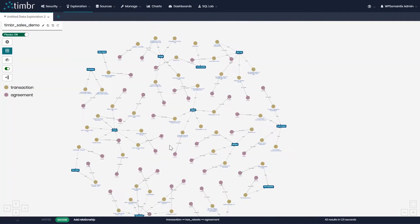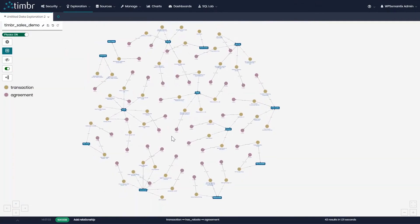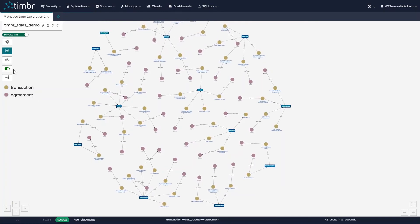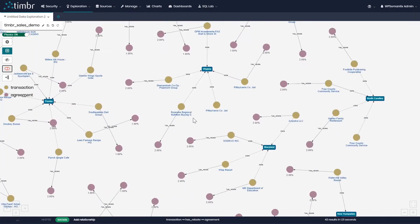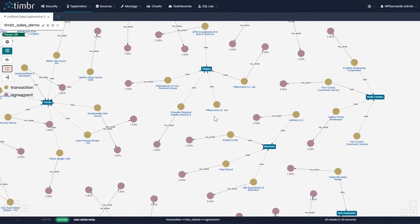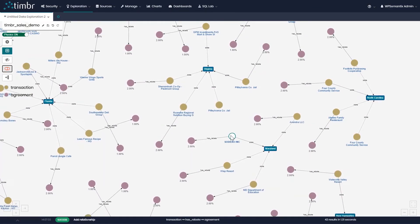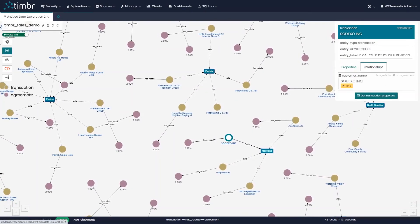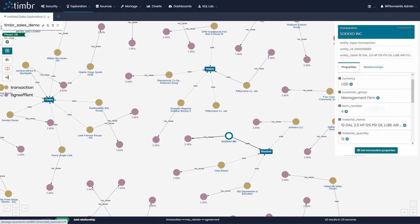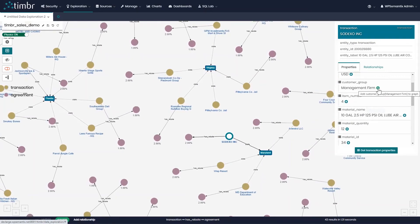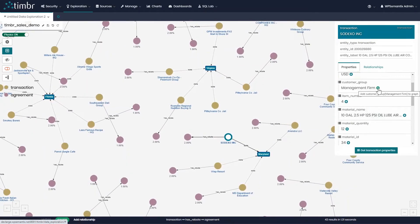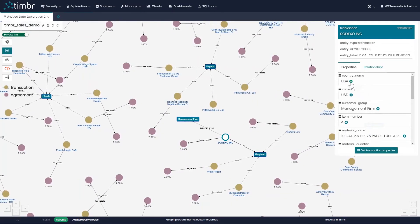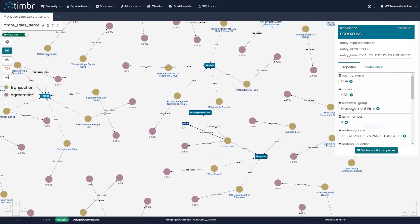We also have the ability to not only add properties and relationships to the entire graph at once, but to individually add them to specific data points. We will turn off the auto inference to demonstrate this. For example, we can click on a company called Sodexo Incorporated and see all of its properties and relationships. If we choose to add the property customer group to this data point, we can do that by clicking on the plus. We can add as many properties and relationships as we'd like.